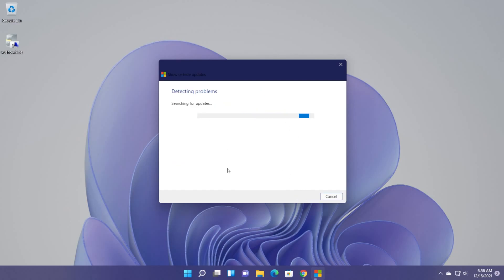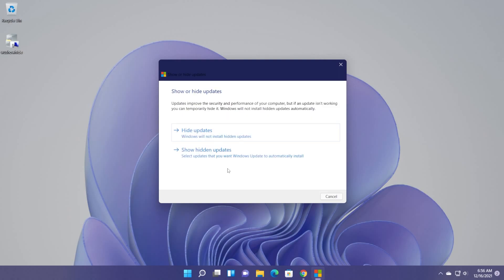It will detect some problems. It will search, of course, for updates and will try to see what is up with these updates that are not installing or what is up with the error that you receive.